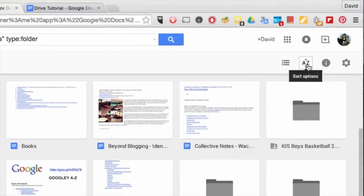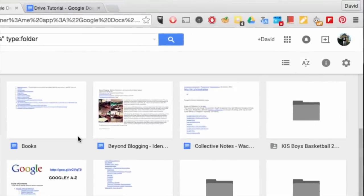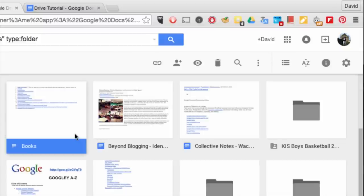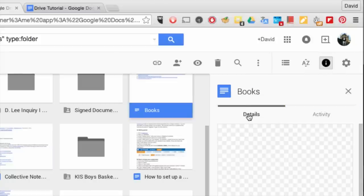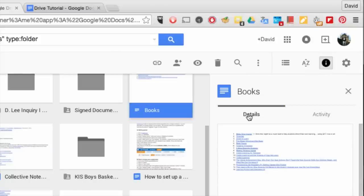The next icon gives you the option to sort your items. After selecting on a file and folder, the view detail icon lets you see the activity of your item and its details.